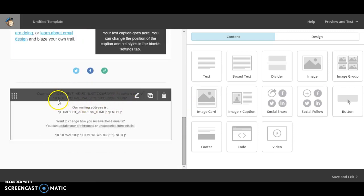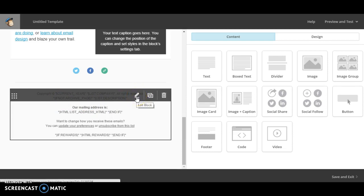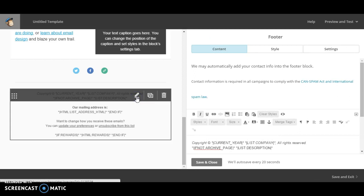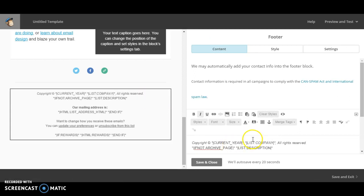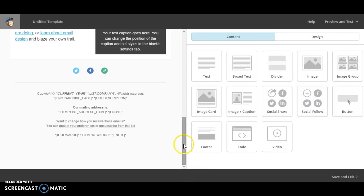This bit at the bottom will automatically appear, so leave this as it is. When you created your account, you should have filled in these sections and what it will do is it will pull the information of your church address and all the rest of it into there. Okay, so just leave that one at the bottom.